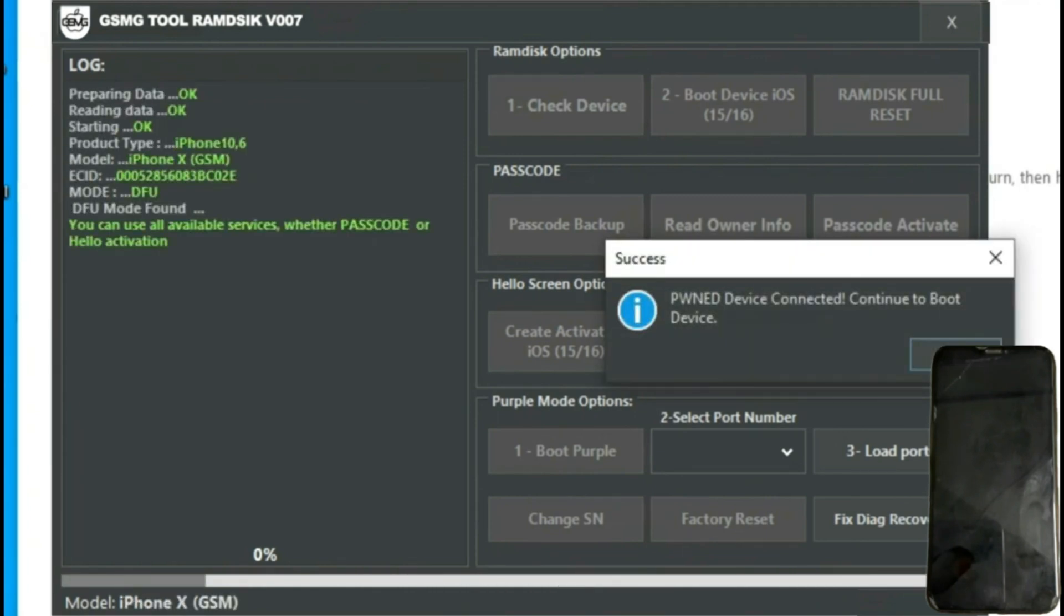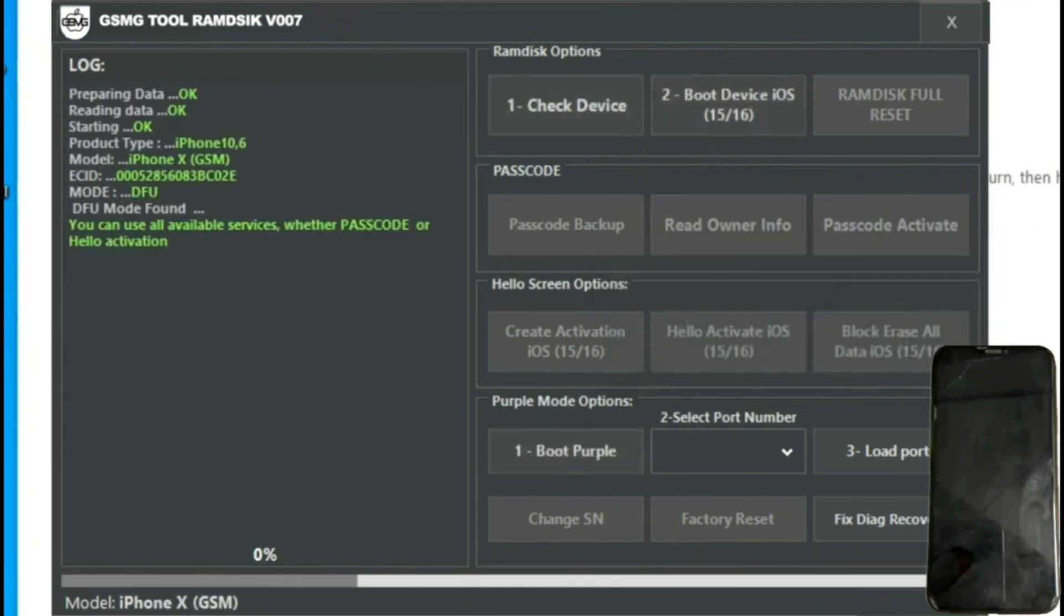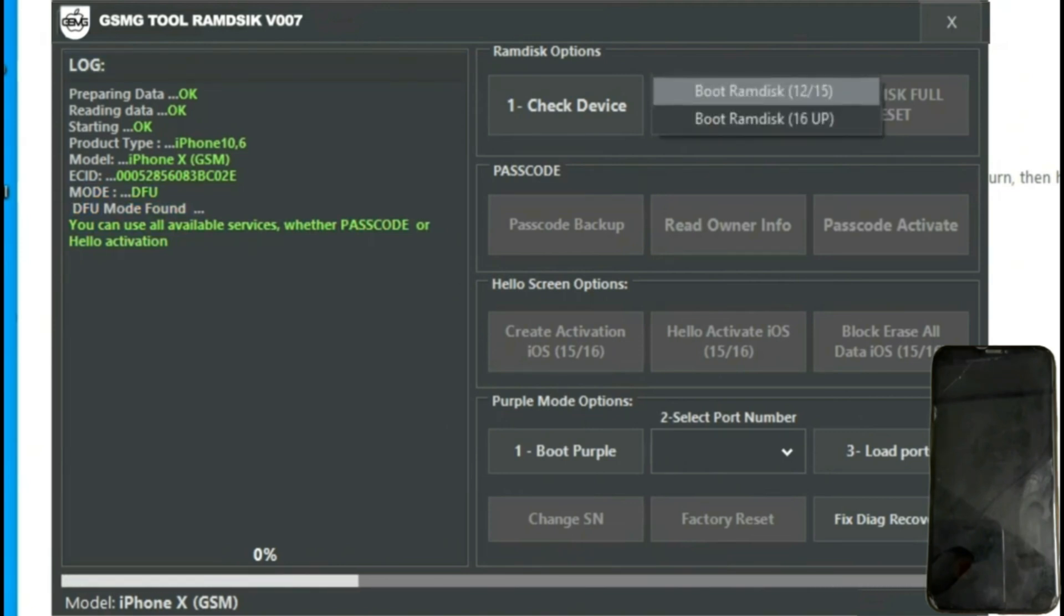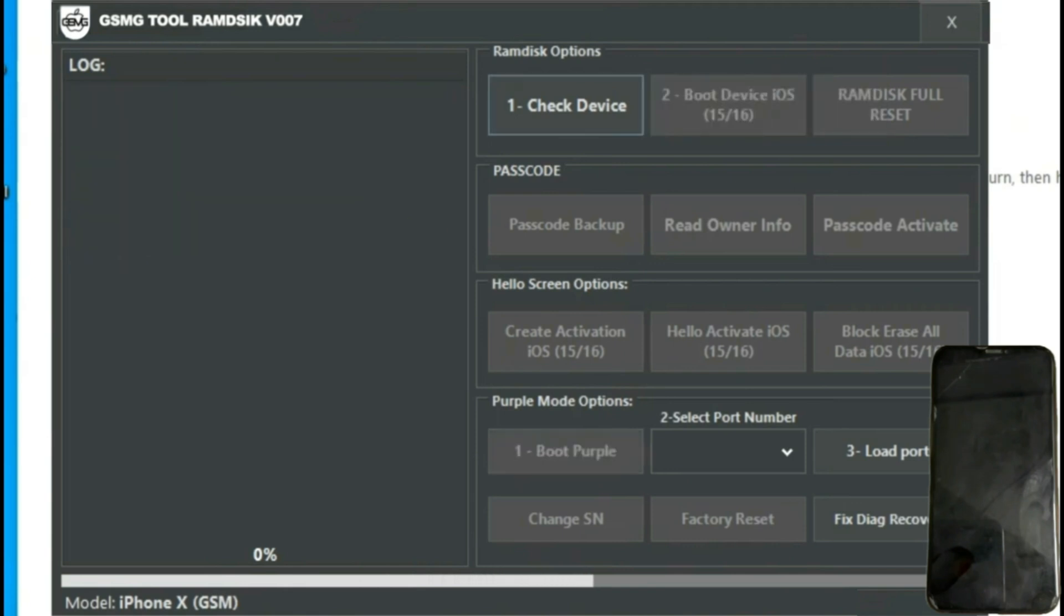As you can see, on button number 2, ESO 15 and 16 are displayed in parentheses. This is why we flashed the iPhone to iOS 15, a vital step often overlooked that can hinder the unlocking process.